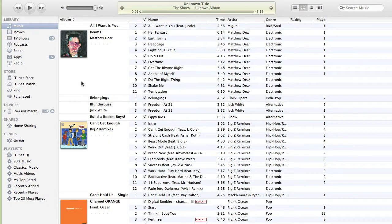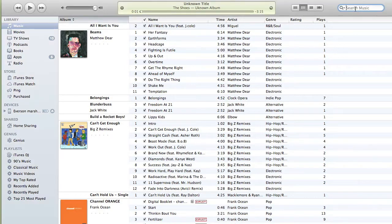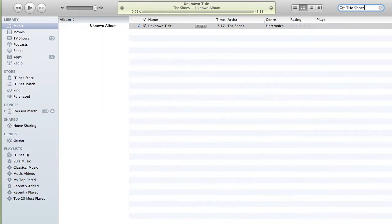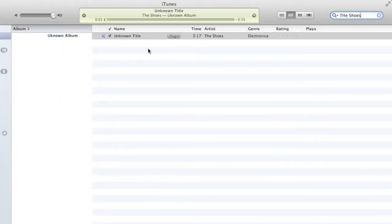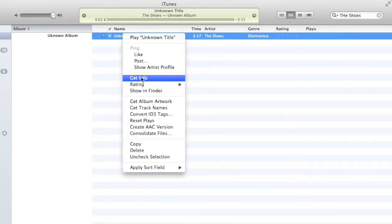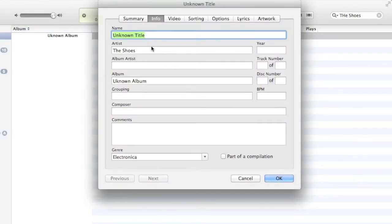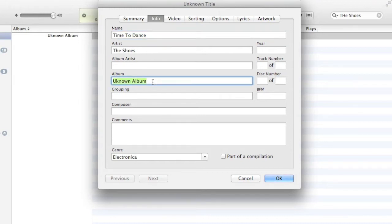Here we are in iTunes. We know the artist's name so we search for the artist and we can see that there is an unknown title for the song and an unknown title for the album. So we right-click, get info, and we change that to 'Time to Dance' because we know that's the name of the song by The Shoes. It's also the album title, so we change that as well.